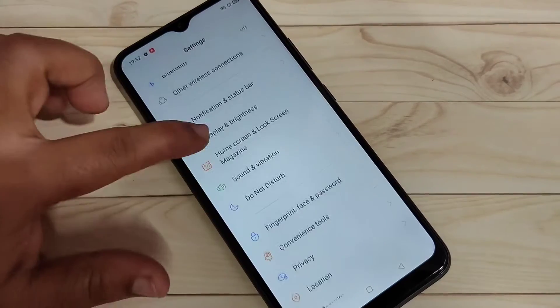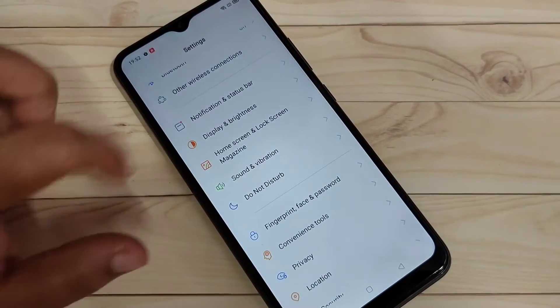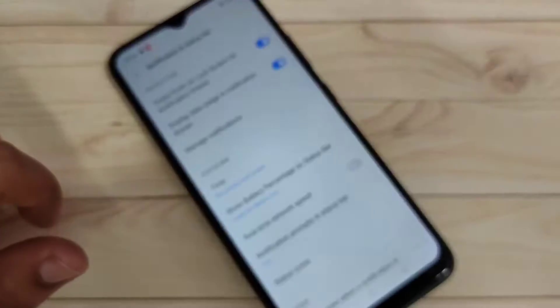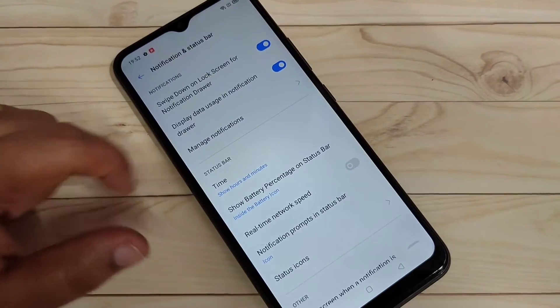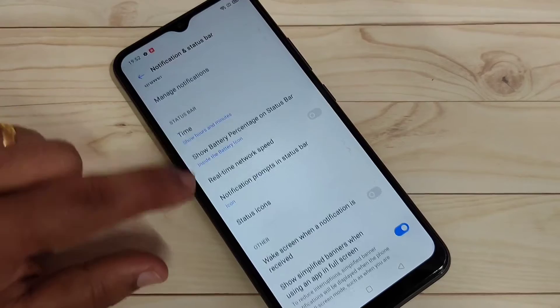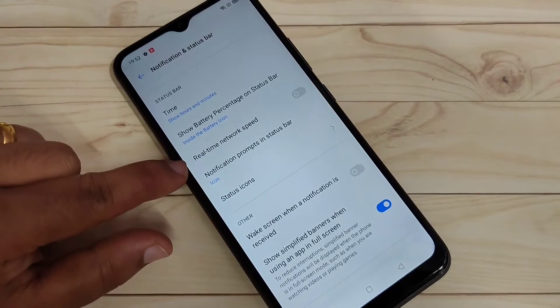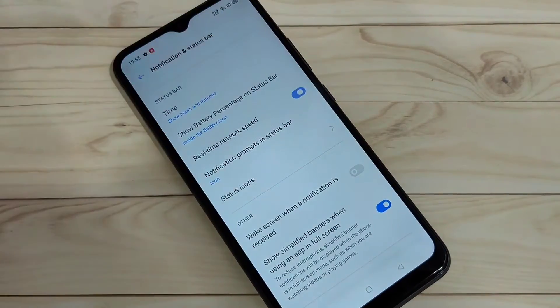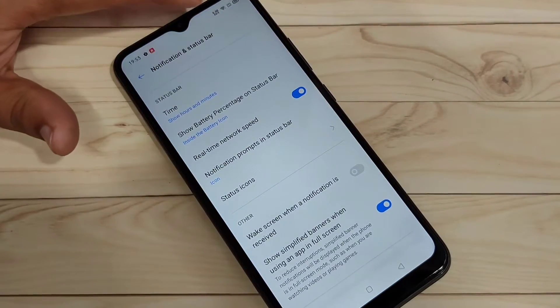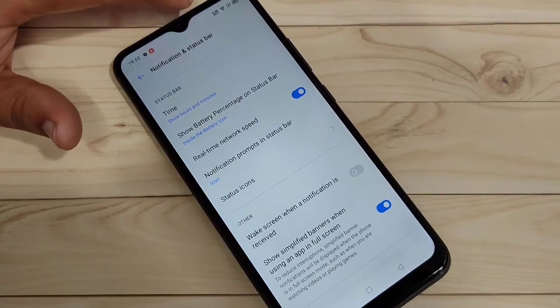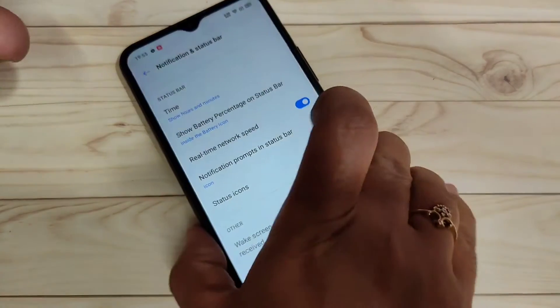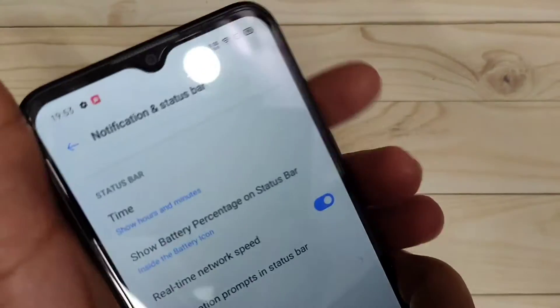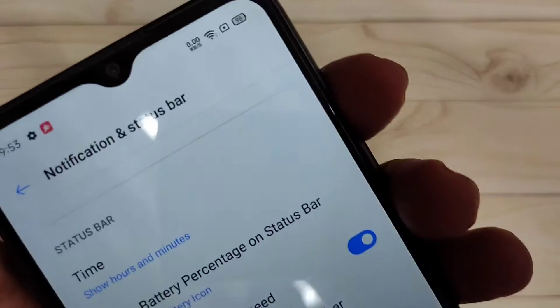Here you can see the option Notification and Status Bar — tap on it. Here you can see the option Real Time Network Speed. Turn on this option. Now you can see on the notification panel you can see the internet speed indicator.